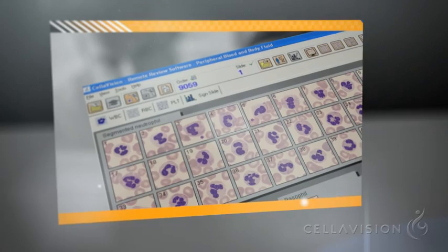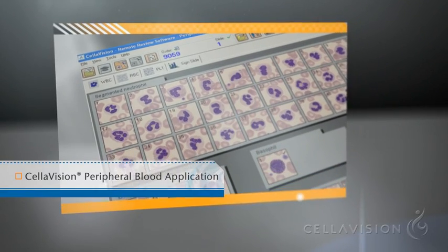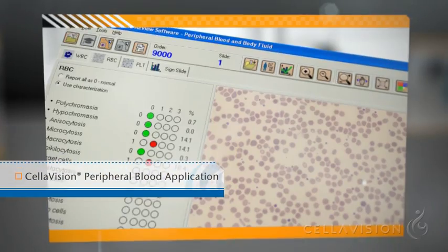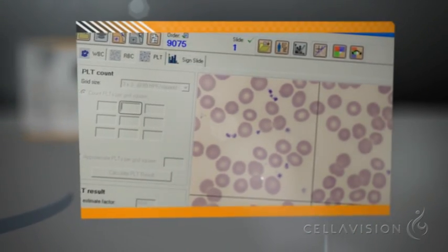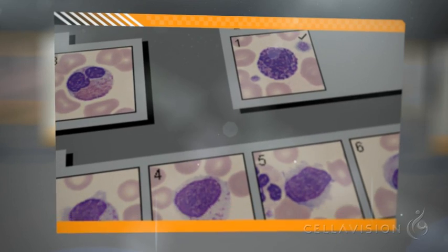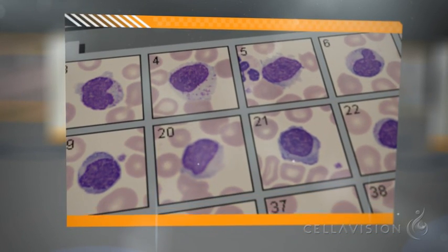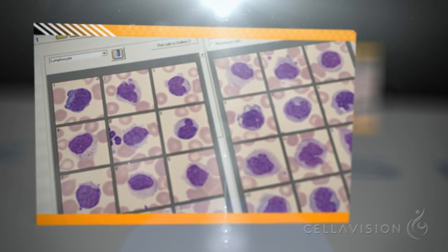The Cellavision peripheral blood application performs a preliminary WBC differential and RBC characterization, and provides functionality for platelet estimation. 100 WBCs can be displayed on a single screen for quick confirmation of the CBC analyzer result. Cells can also easily be displayed side by side for comparison.